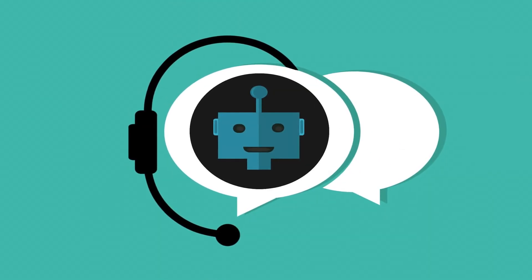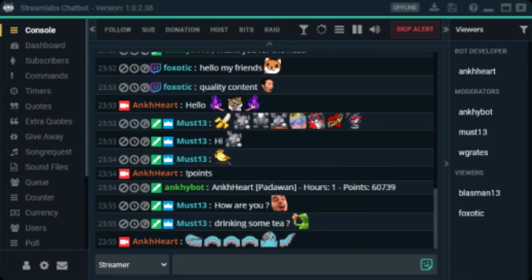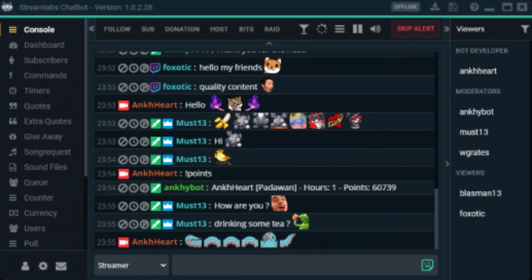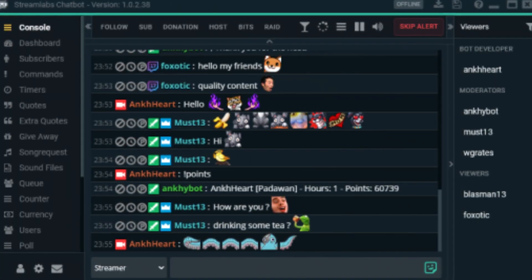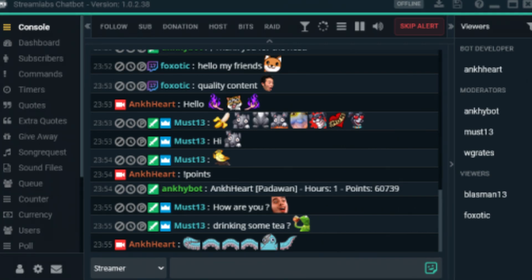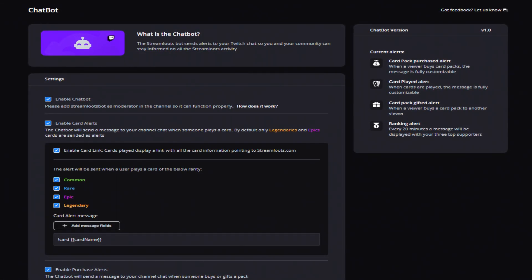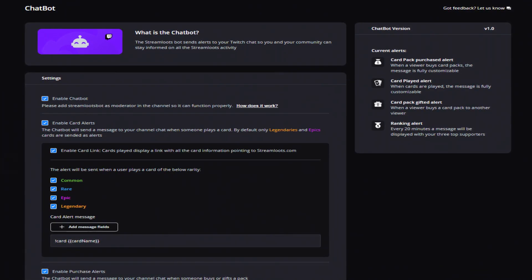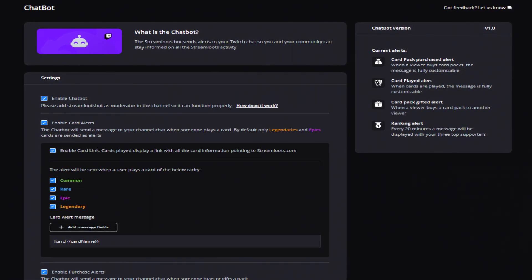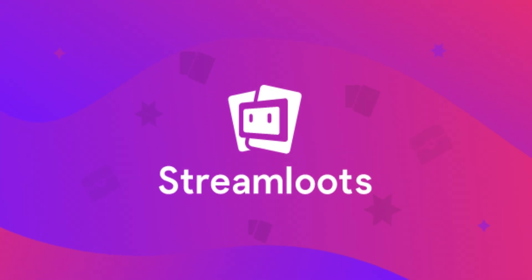Chatbots are incredibly useful tools that allow streamers to create commands to engage with their viewers easily and to moderate the chat in real time. But did you know that Streamloots has its own chatbot that allows you to send alerts to your chat regarding Streamloots activity and even automate some of the interactions in your cards? Stick around and you'll know how to do this and much more.